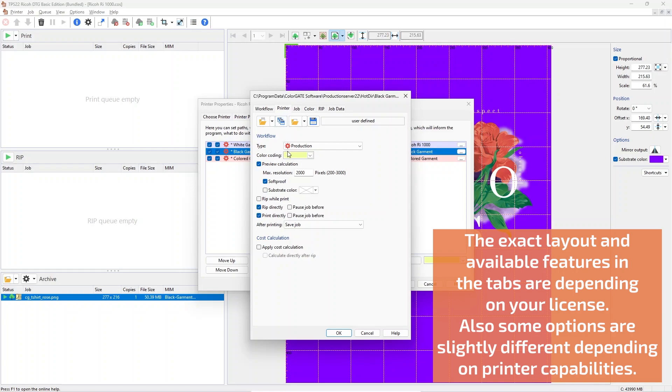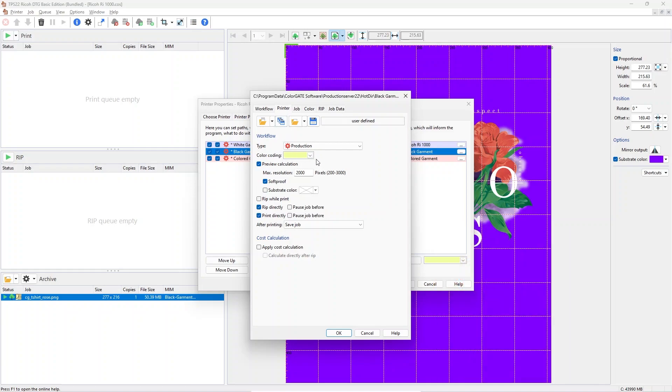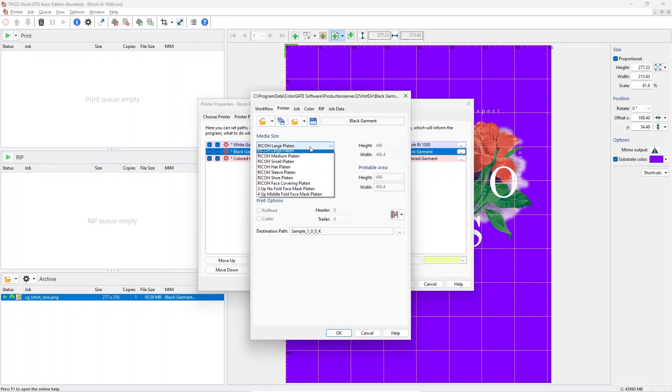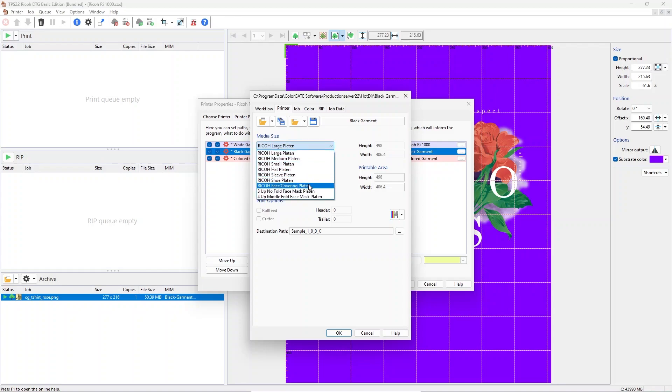The Printer tab lets you change settings for used platen sizes and the output path of the printout. Please note, these settings may change from printer to printer.